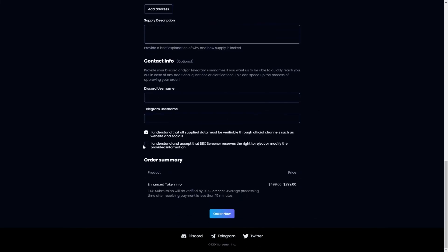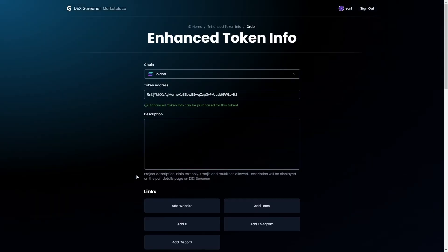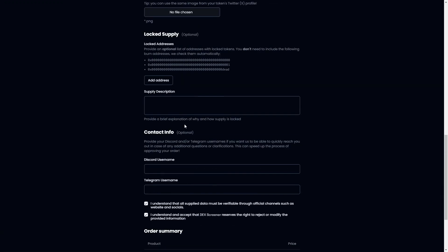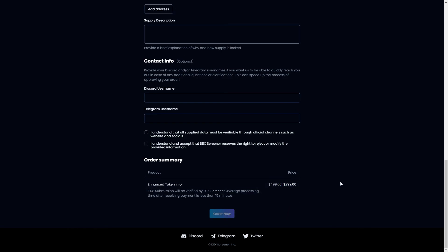From there you can click I understand to both of these and we can then go ahead and click order now. Now of course I'm missing some information so it hasn't worked for me but if you were doing this it would actually redirect you to a page where you can then pay the $300 in crypto and once you've done that you will have successfully paid Deck Screener. I hope you found this video helpful and thanks for watching.